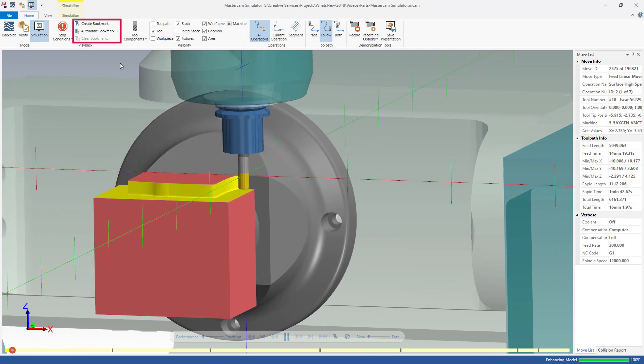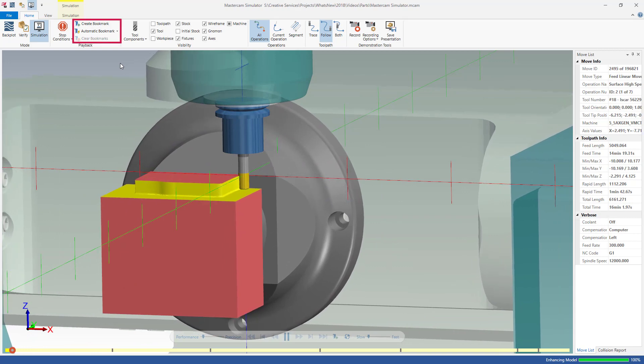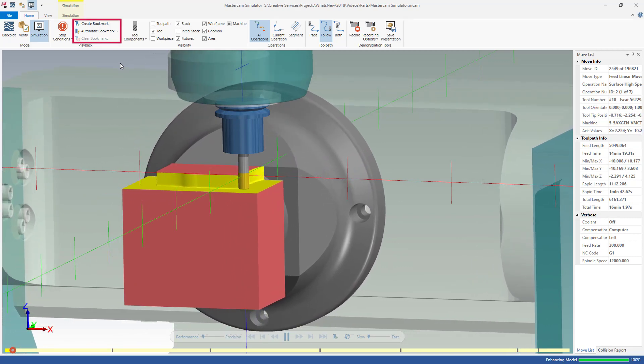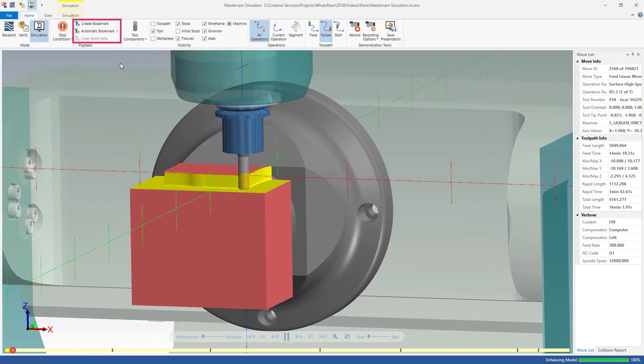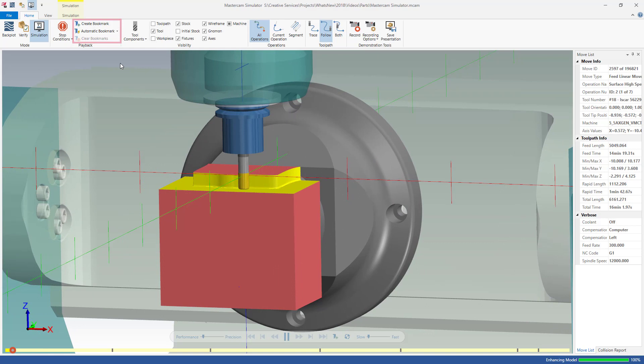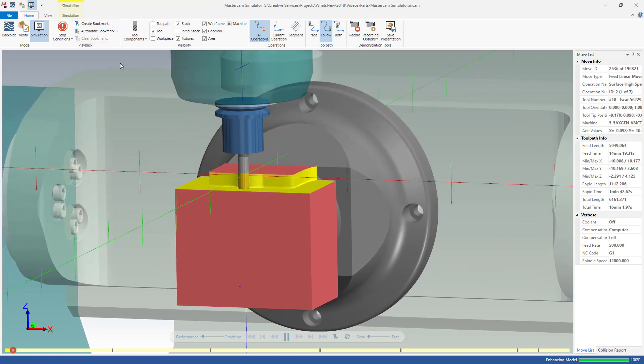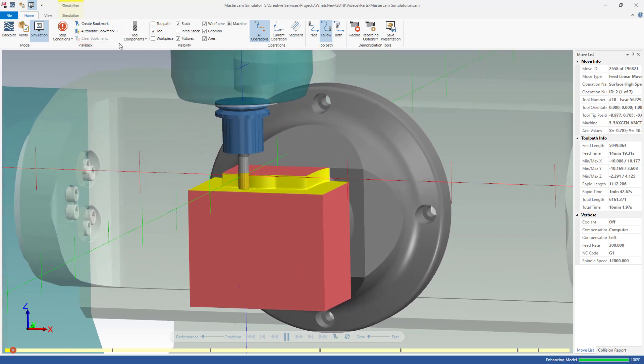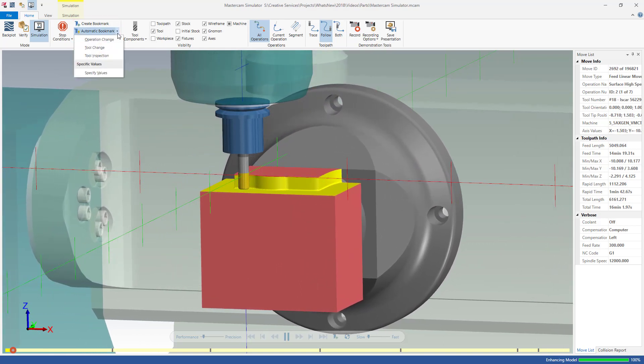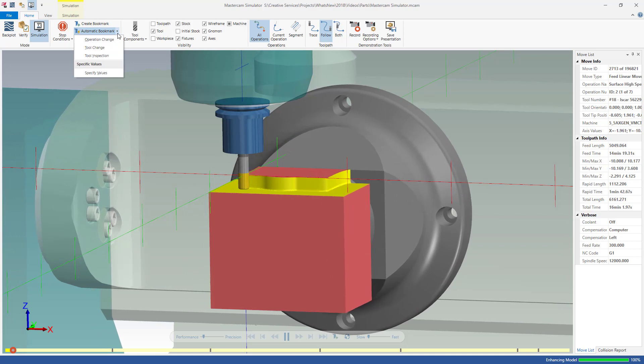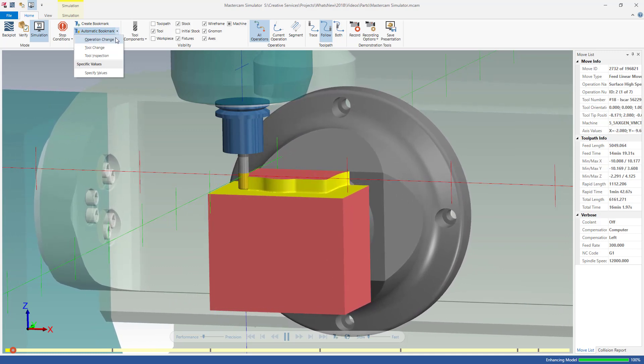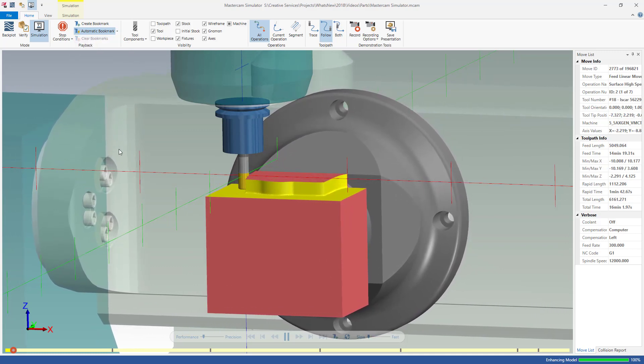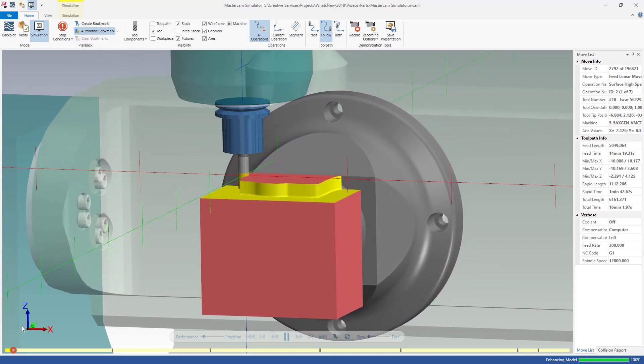Create bookmarks to refer to specific points during Verify, Backplot, or Simulation. Use Automatic Bookmark to insert bookmarks at certain locations, such as a tool change or operation change.